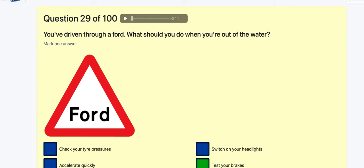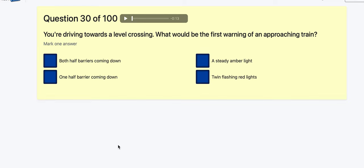Question 30: You're driving towards a level crossing — what would be the first warning of an approaching train? Both half-barriers coming down? A steady amber light, then red lights — I think on those it's a steady amber light first.